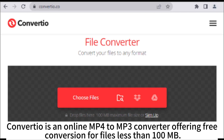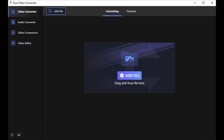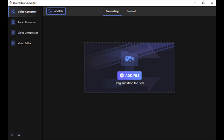Convertio is an online MP4 to MP3 converter offering free conversion for files less than 100 MB. Based on speed and ease of use, Dual Video Converter is one of the best video to audio converters. The software is free, has no watermark, and supports various formats.